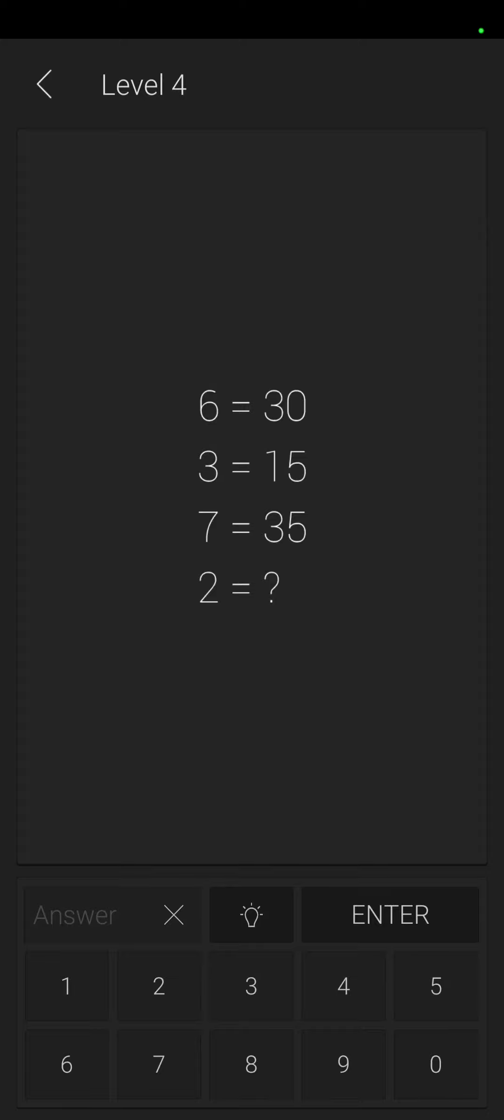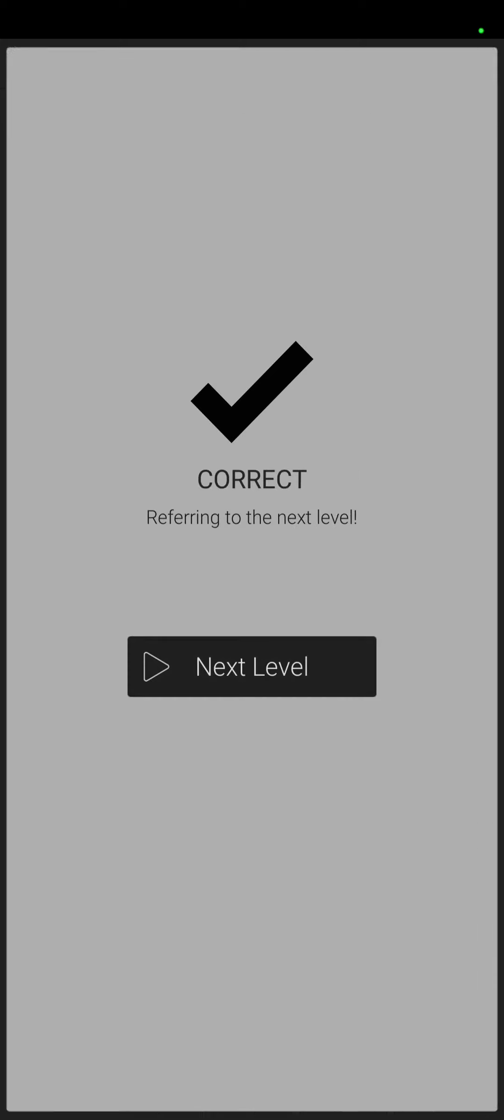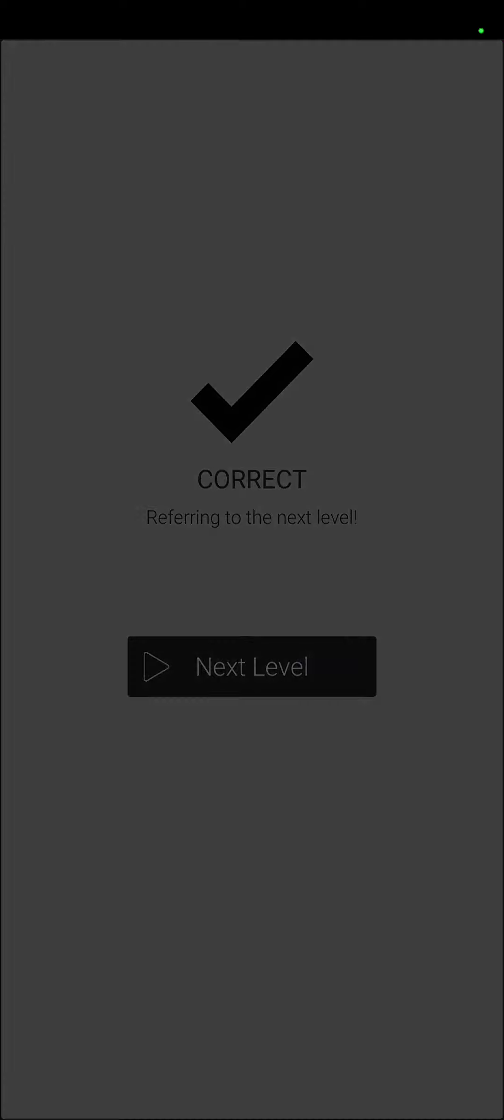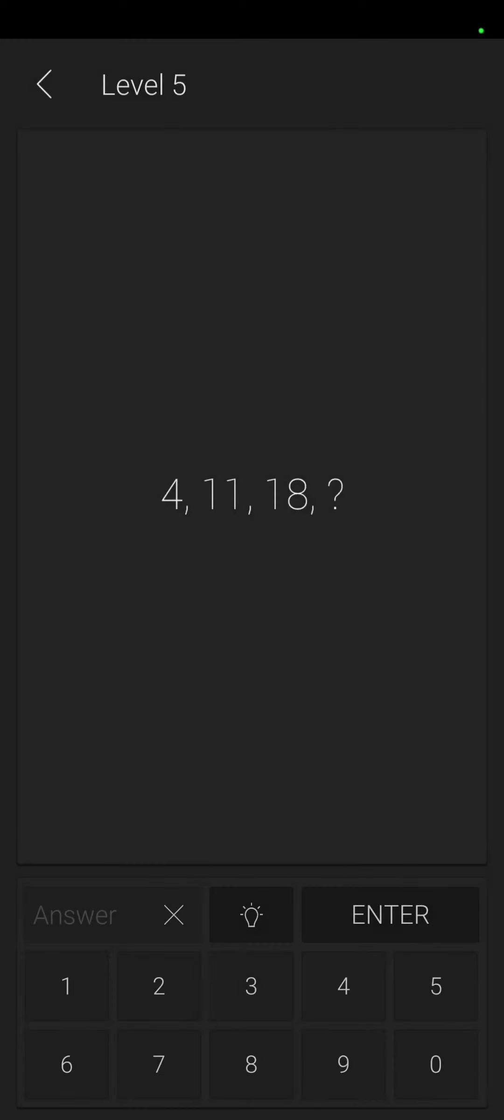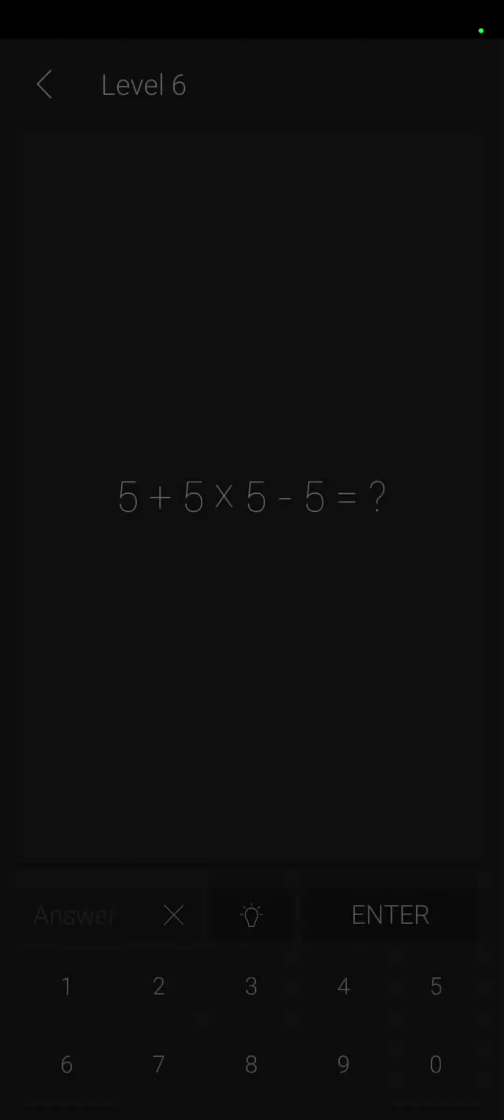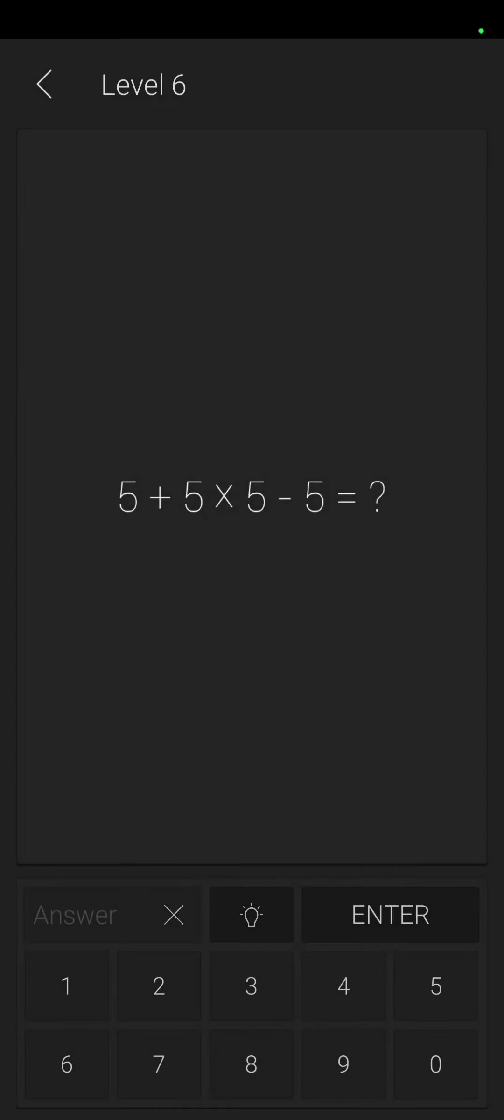Here we go. Four, eleven, eighteen, so they're adding seven to everything. Eighteen plus seven is twenty plus six, no wait, twenty-five. Five times five is twenty-five, plus five is thirty, minus five is twenty-five.